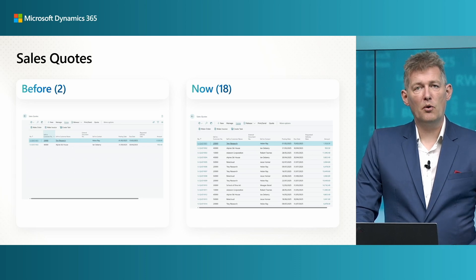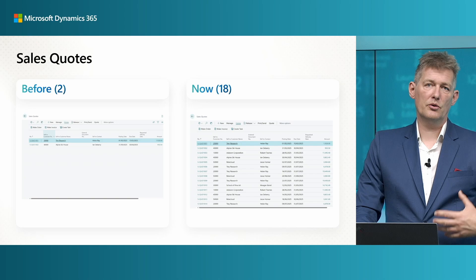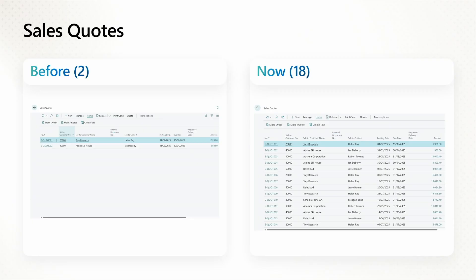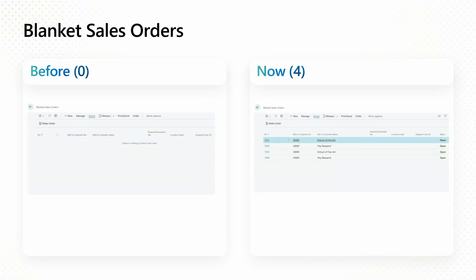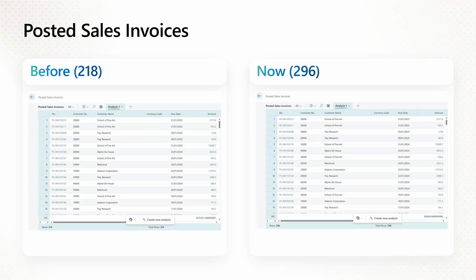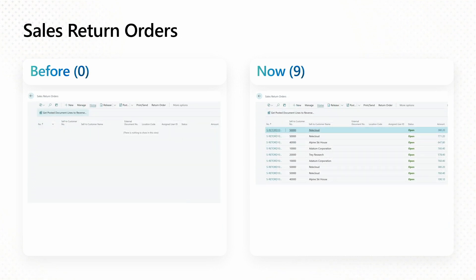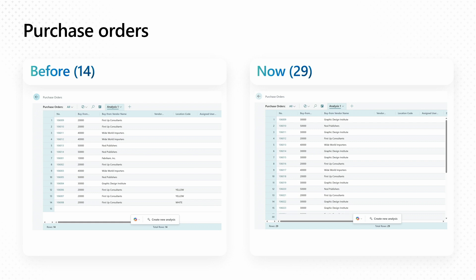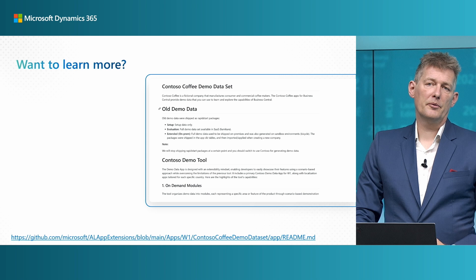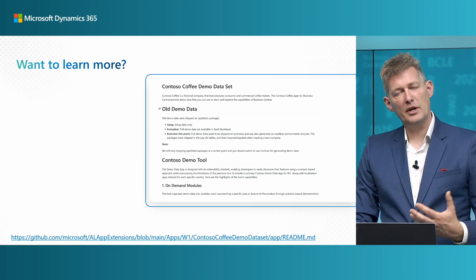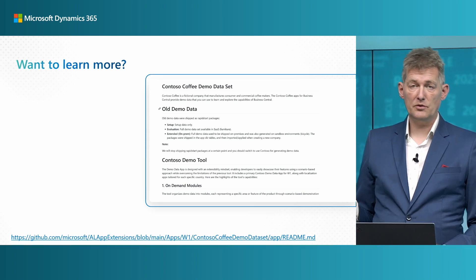For sales quotes, before this package you had two — now you have 18. For blanket sales orders, you had none, now you have four. For posted sales invoices, you have around 80 more invoices posted than before. For return orders, you now actually have demo data — in the past you would not have that. For purchase orders, it's doubled from 14 to 29.